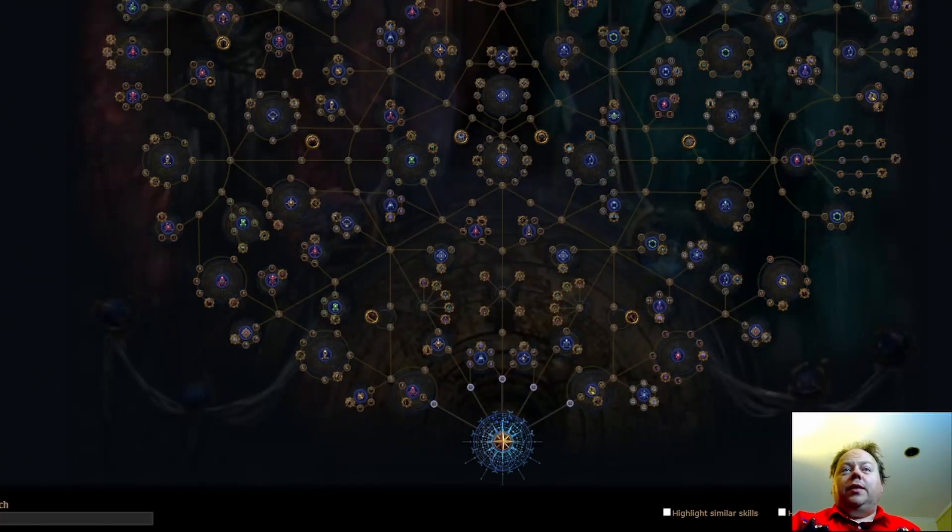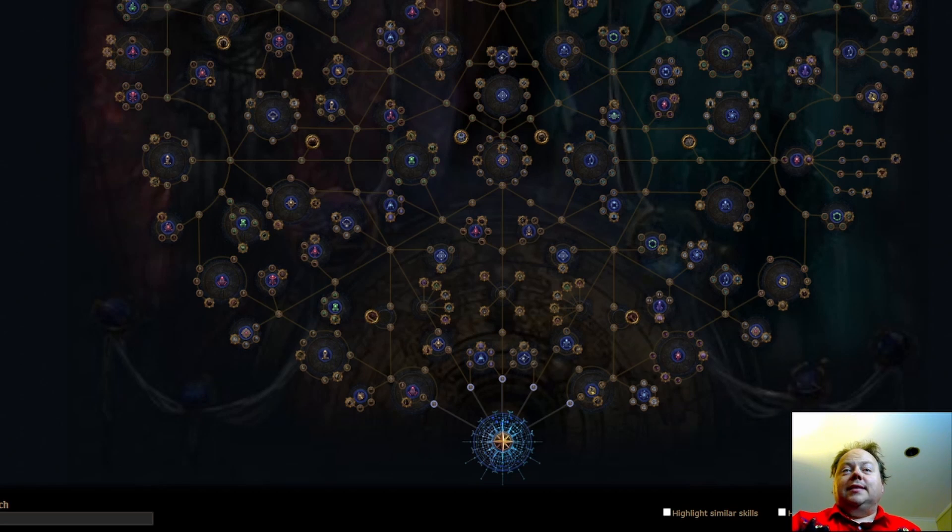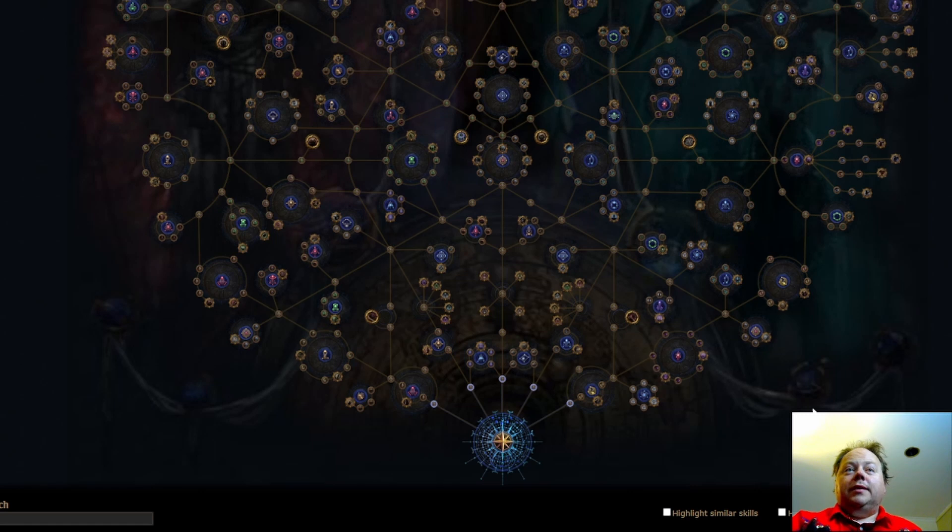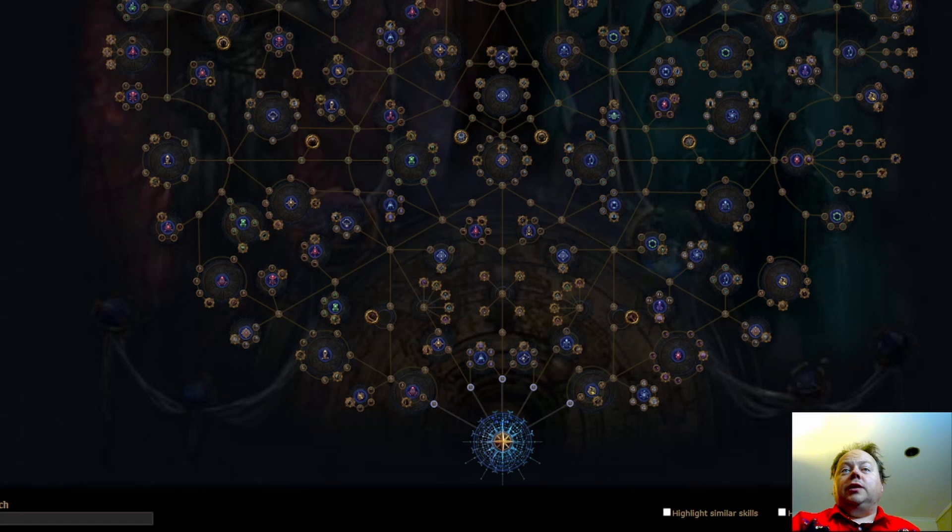Grinding Gear Games have just revealed the new Atlas that is going to be available in patch 3.20, which is starting in about 1 hour and 40 minutes from the time I'm recording this video. I want to really quickly go through this and give my thoughts on what's being changed.